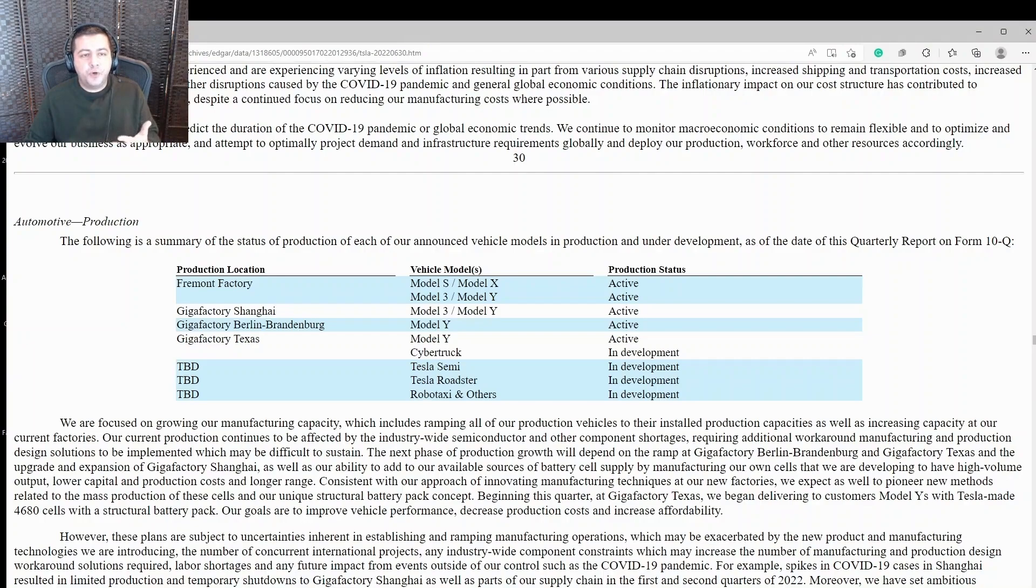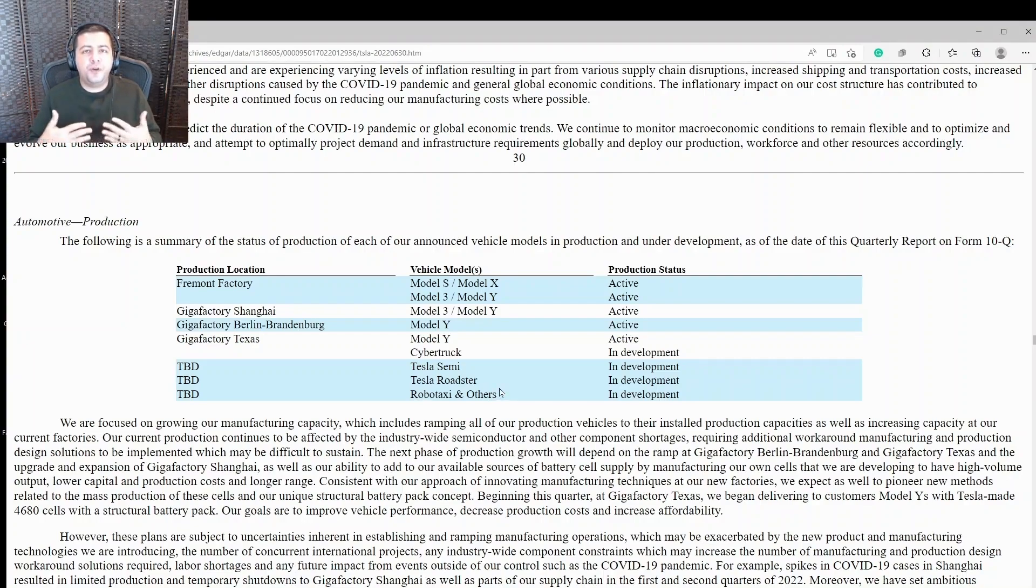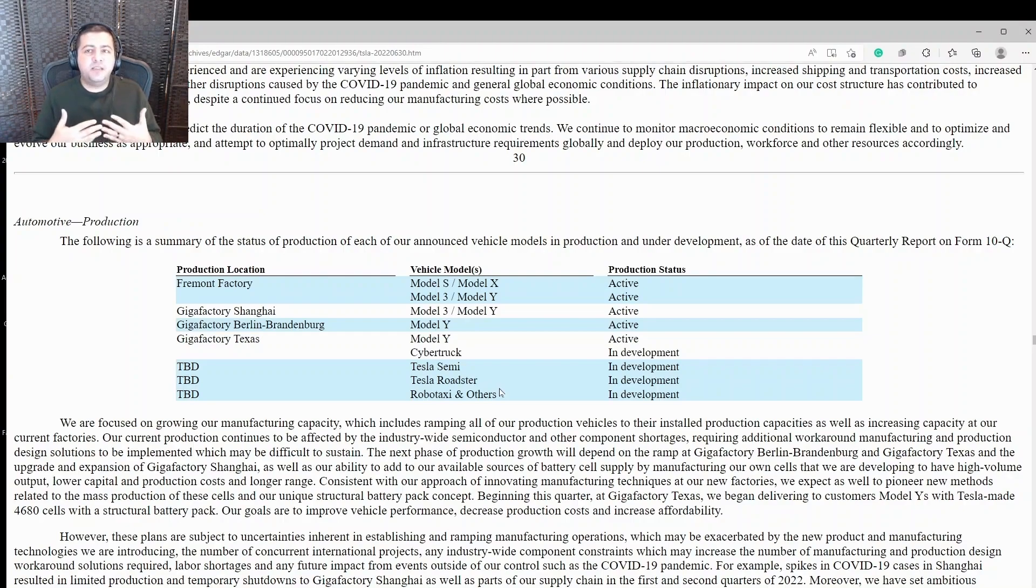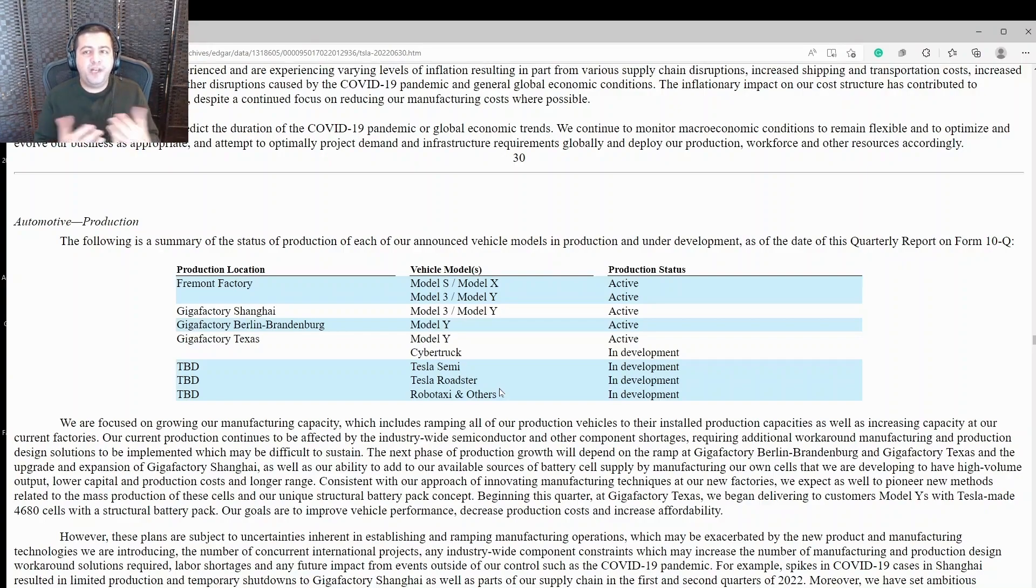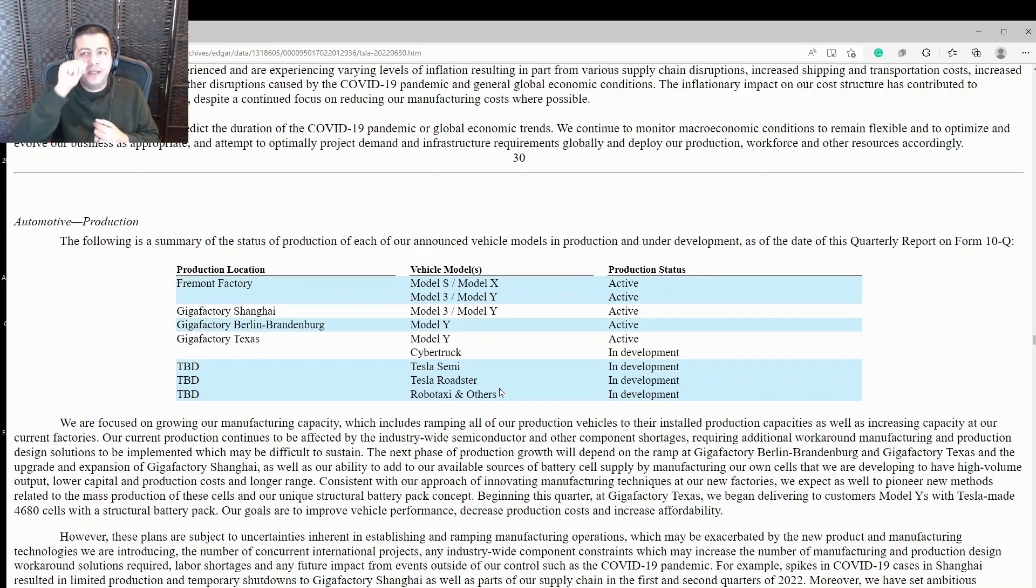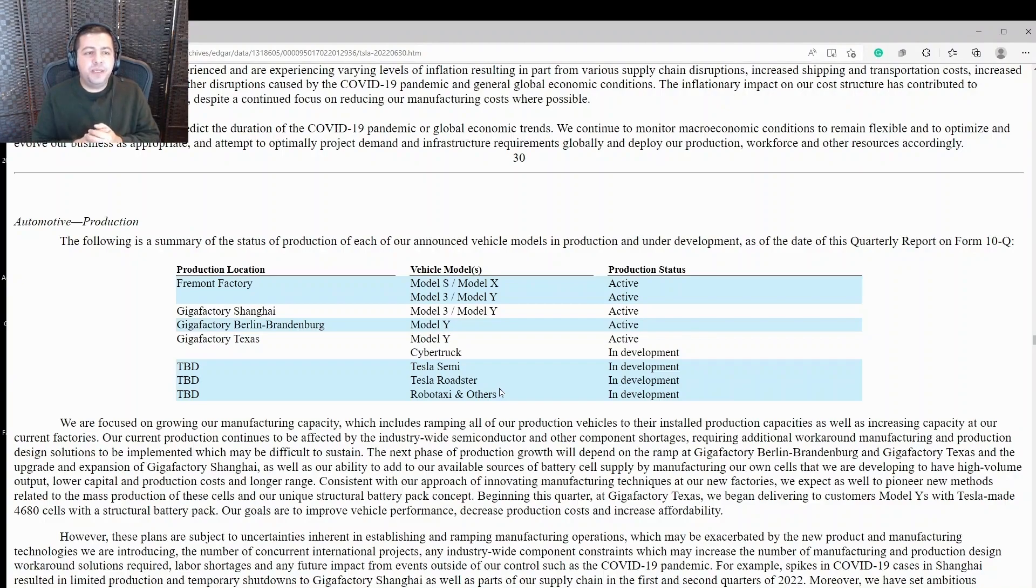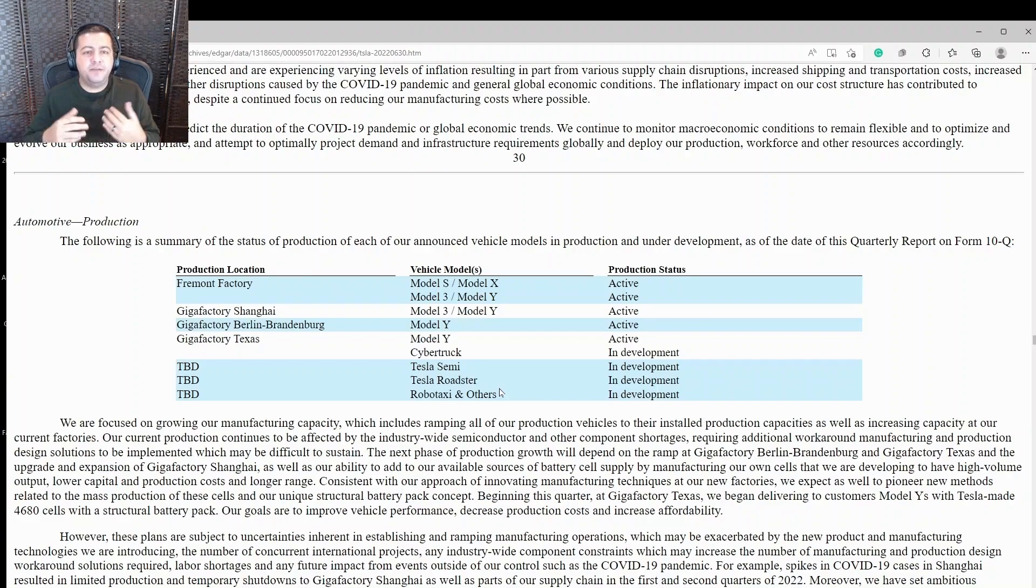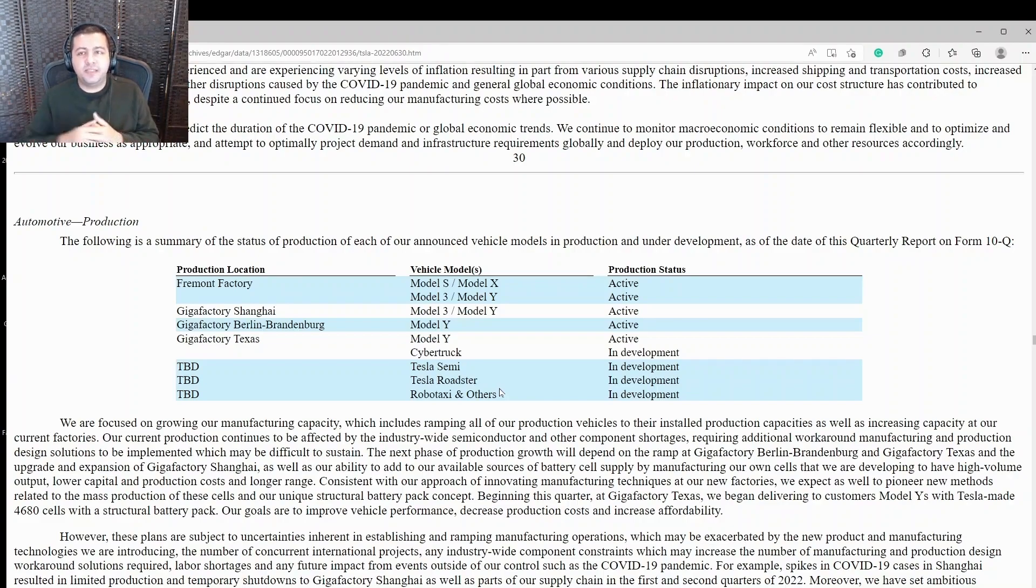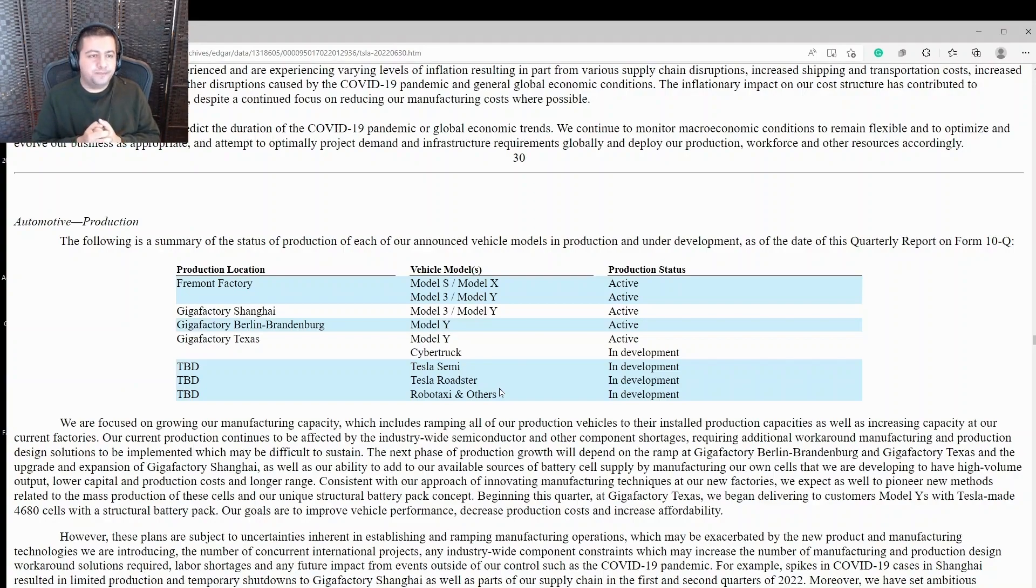Of course, the RoboTaxi is one of the main theses for investing in Tesla. Because if it gets the automated driving driverless technology to a point where it can unleash this fleet of RoboTaxis and generate revenue from that without having to pay drivers, that could be a massive injection of revenue and profitability for the business. So many of Tesla's stock investors are looking forward to that. And one of the main reasons they're investing today is for the potential of the RoboTaxi revenue and profits in the future.